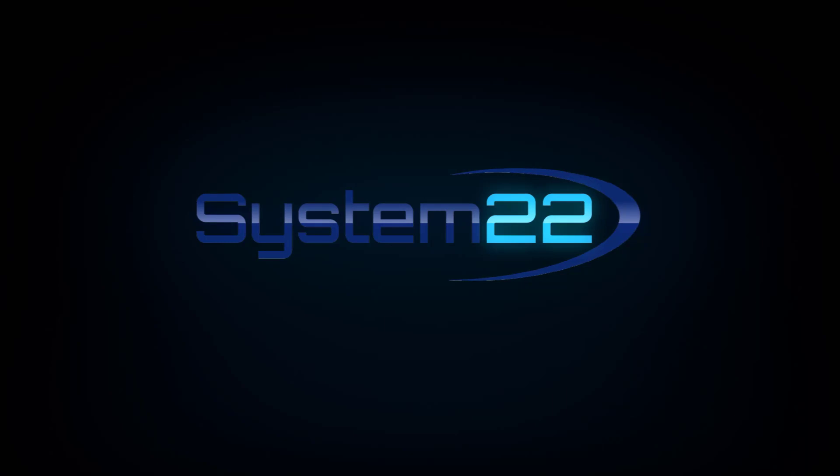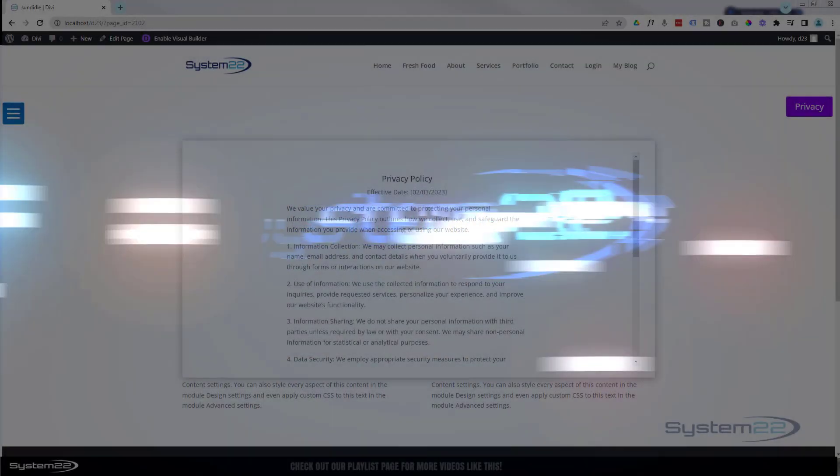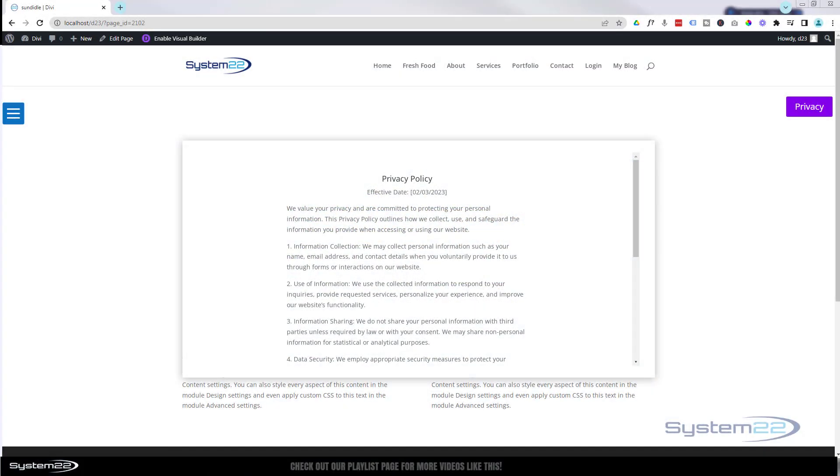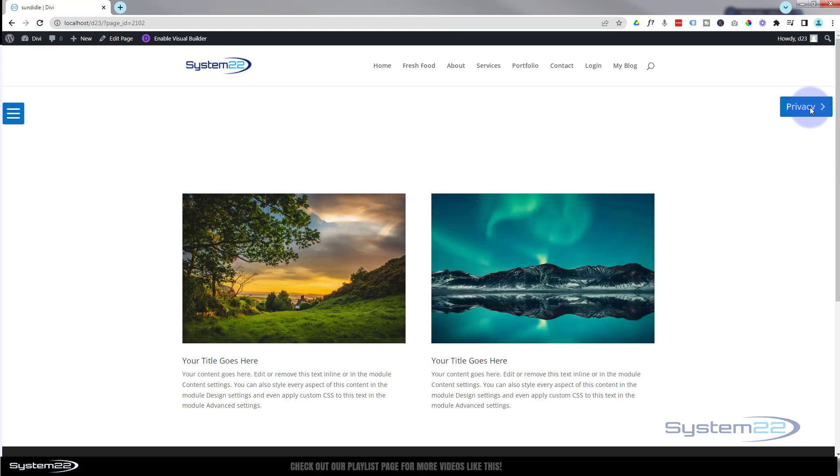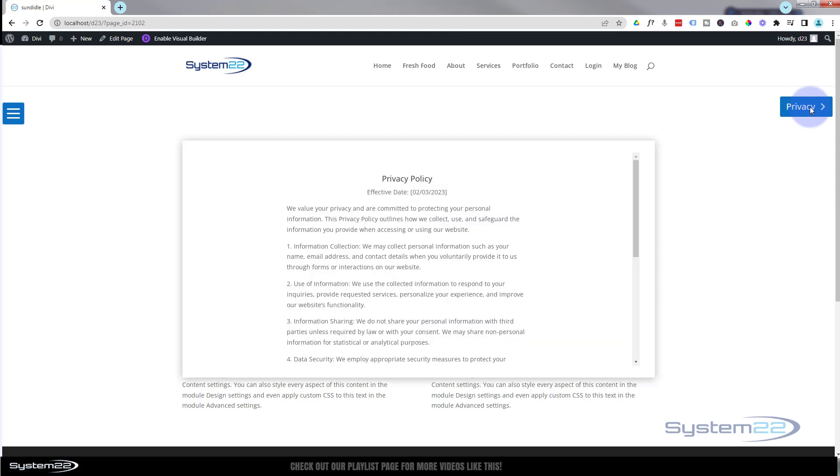Hi guys, welcome to another Divi theme video. This is Jamie from System 22 and webdesignandtagtips.com. We've got a little pop-up privacy policy that'll load when your page loads and people can toggle it on and off.